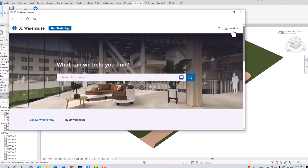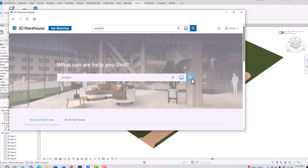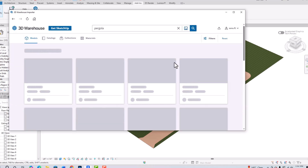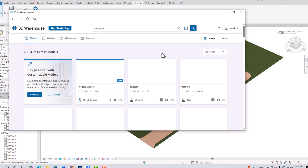You are first required to log in. I have already logged in. The first time you use it, you are required to log into your 3D Warehouse using your registered email and password. Suppose I want to import a pergola — I'm going to search for 'pergola' here in our 3D Warehouse.